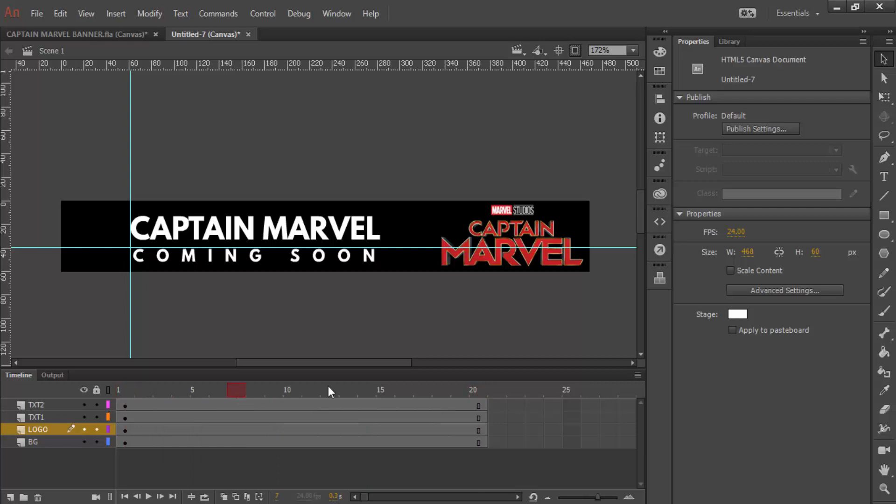Now 20 frames is, if we look at our properties, our properties are only 24 frames per second. That means that 20 frames is less than one second of footage. So, we're going to cut that back down to 10 frames per second. That means that we have two seconds here to do our animating.